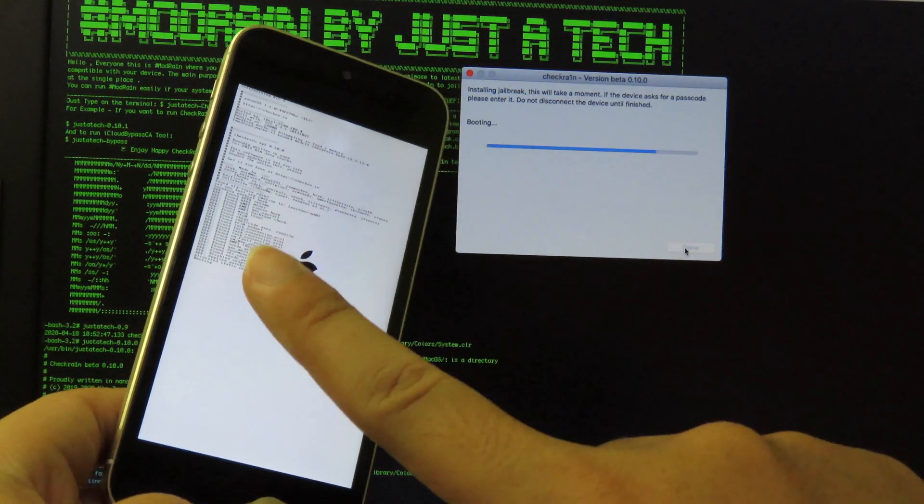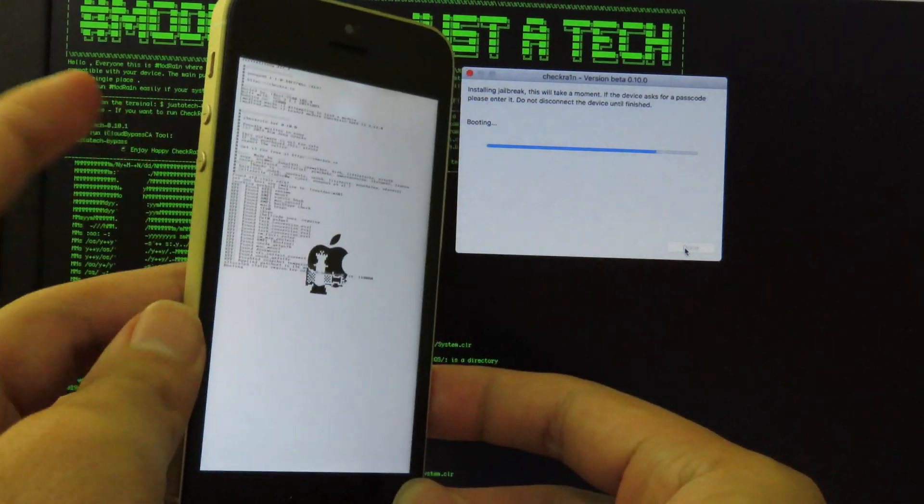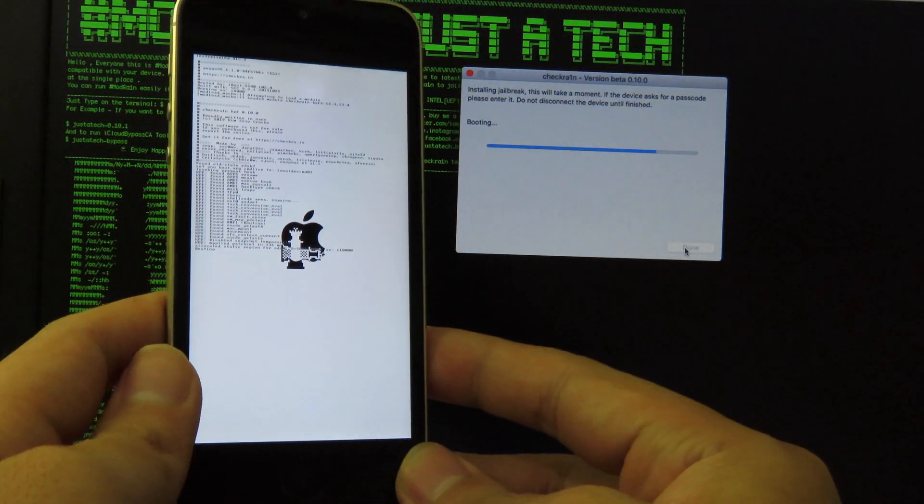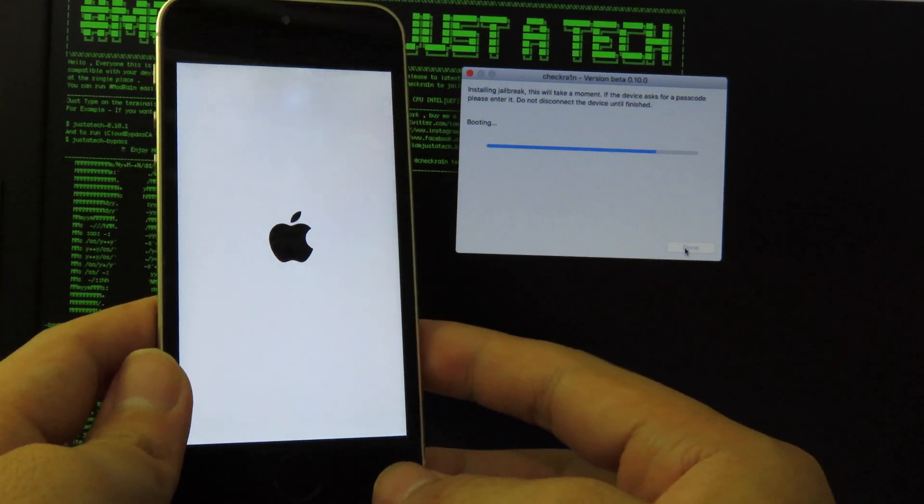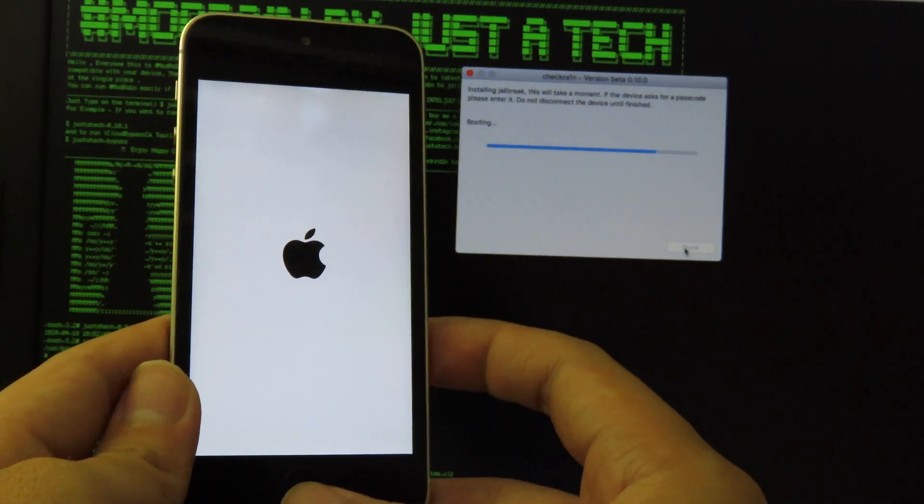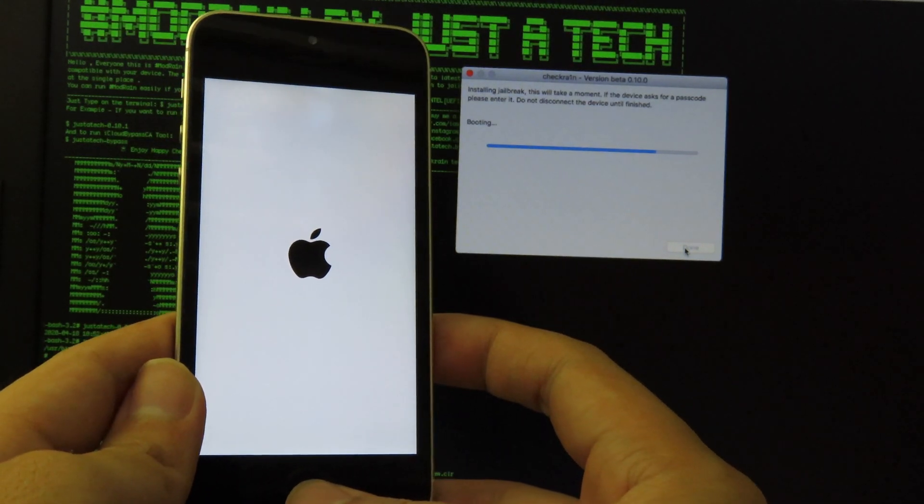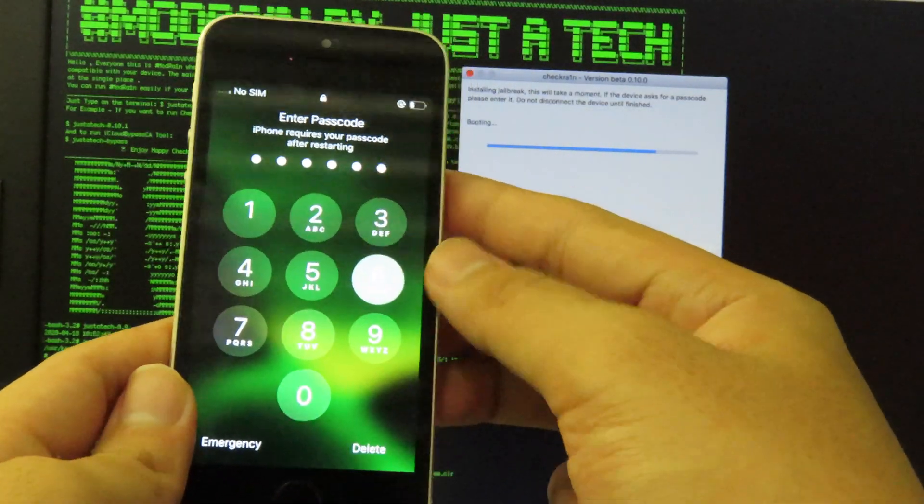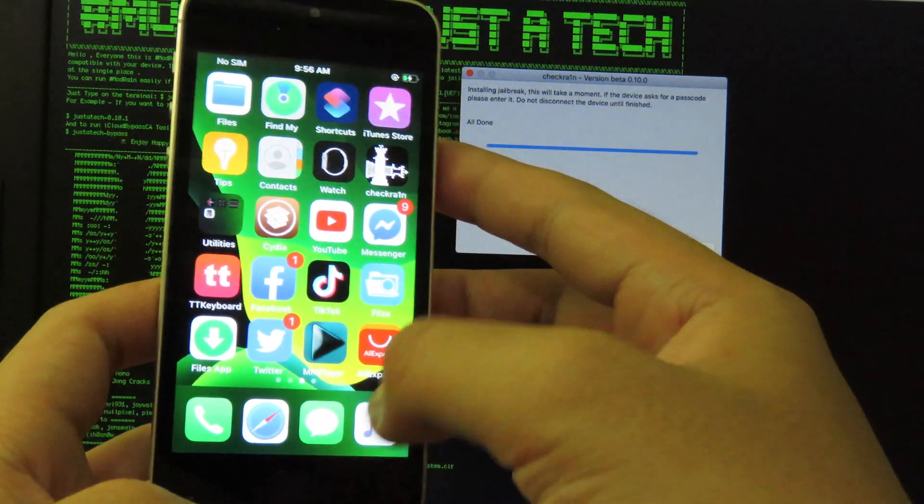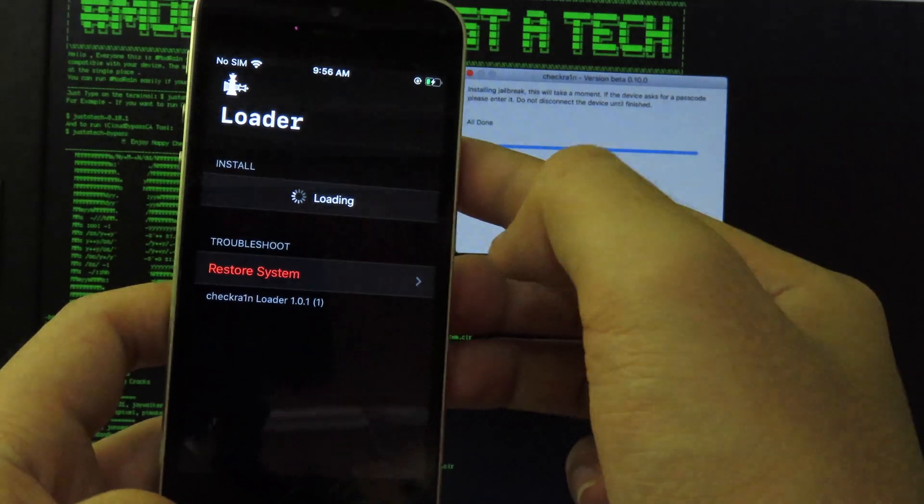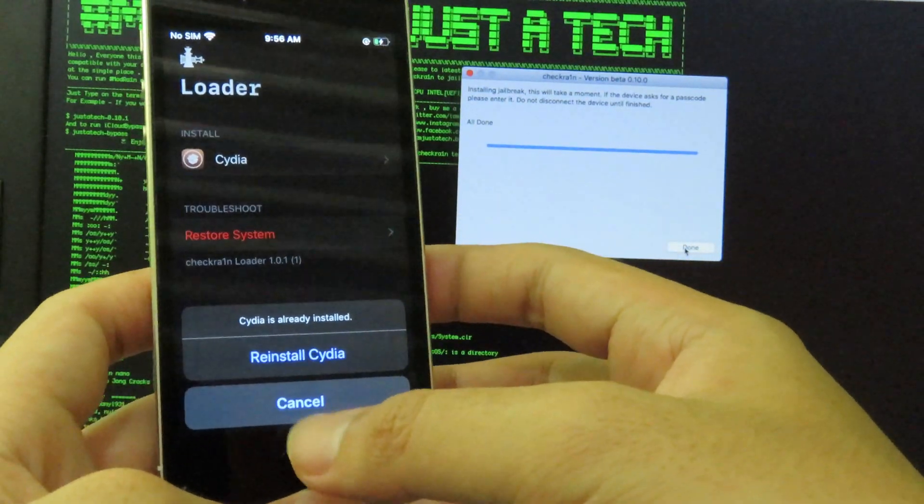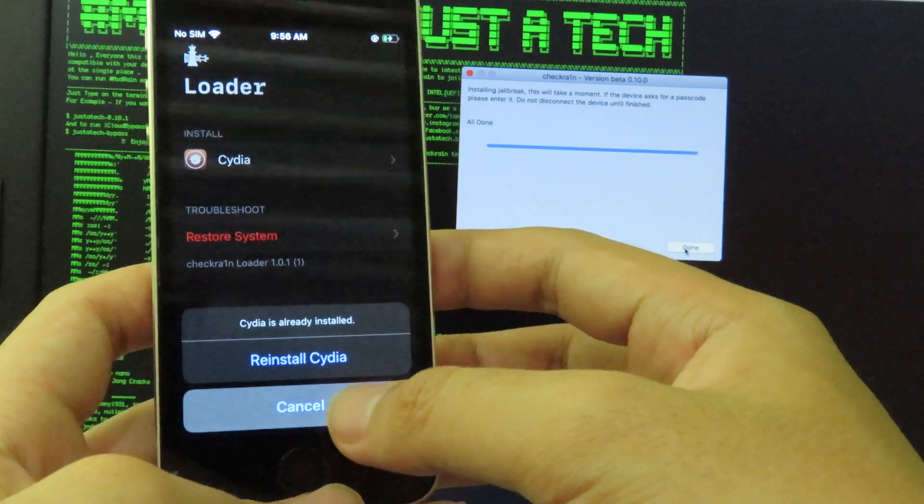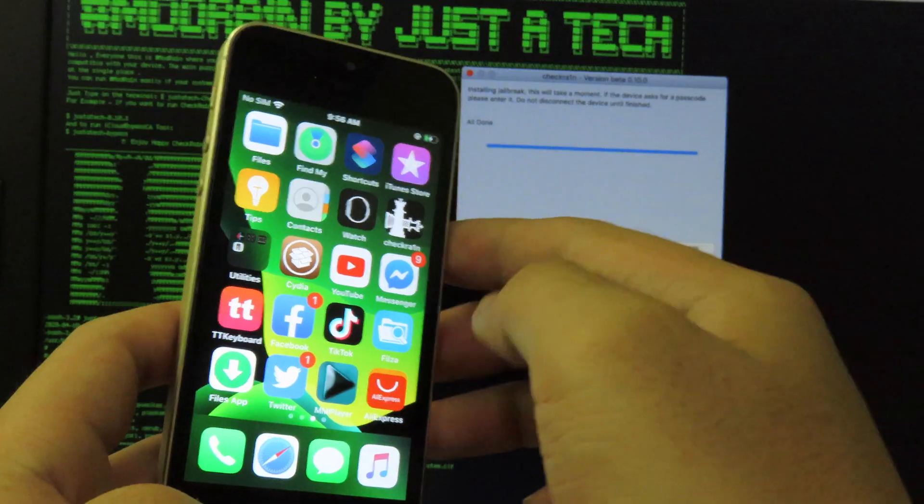You can see here we have the checkra1n logo, so it seems to be fully working. Now we have checkra1n on home screen. You can open it up.